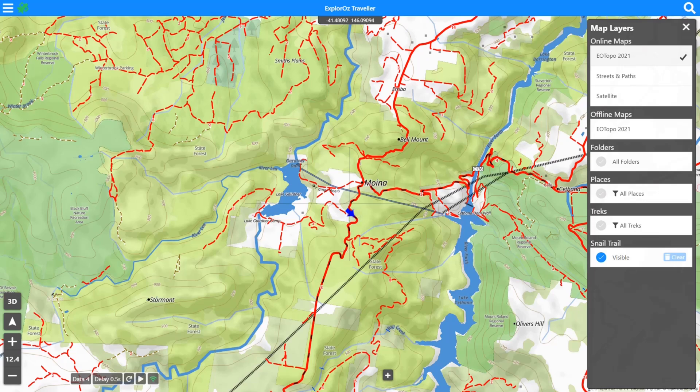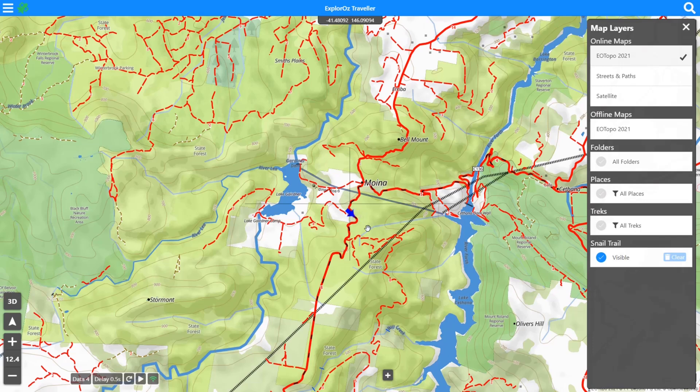Hi everybody, it's David again, the developer of the Explorers Traveler app. And today we want to have a quick look at Data Manager. And just to start, we're back in our usual demonstration location in Tasmania.